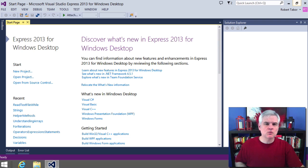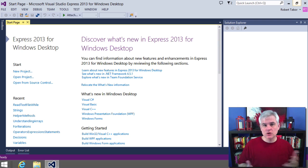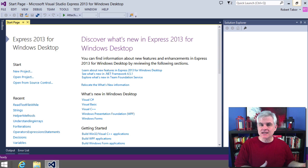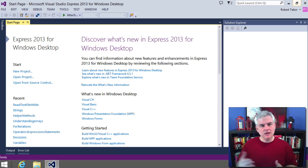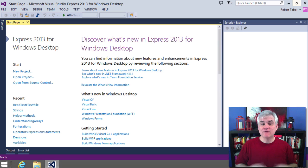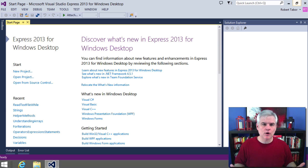In our previous lesson, we looked at string manipulation. Often you're going to be working with dates and times in your applications, so this lesson is going to look at both the basics of working with the DateTime class as well as doing date-time math, formatting the date-time to be represented as a string, and much more.